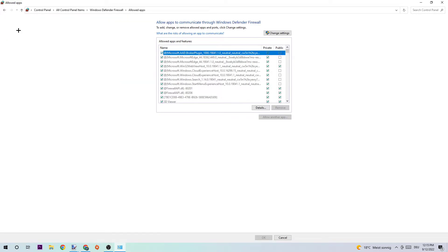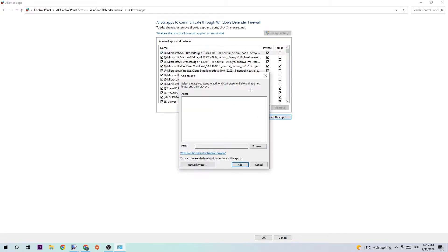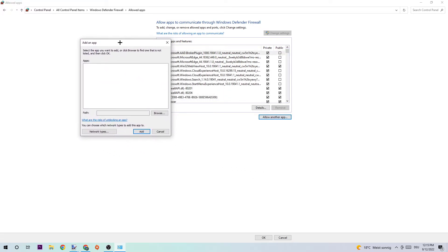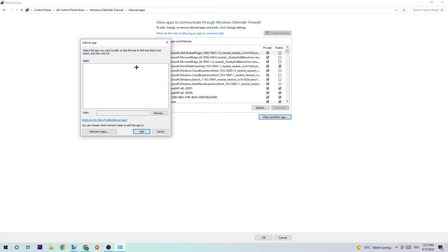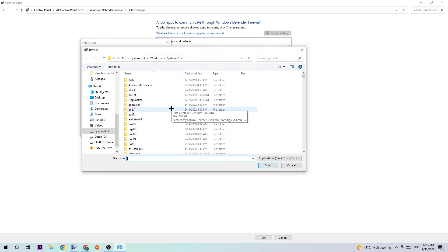Once this window pops up, simply navigate to the right-hand side and click into change settings. Once you click that, you should be able to click into allow another app. Once this tab pops up, click into browse. I can't really tell you where it is located because on every single PC it's located somewhere different, so you just need to search for your Titanfall. Once you found it, simply click into open and afterwards onto add, and this should fix your issue.